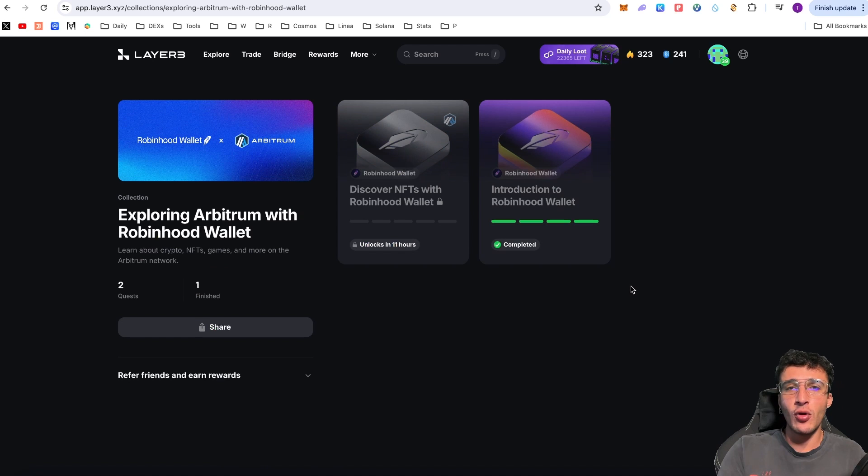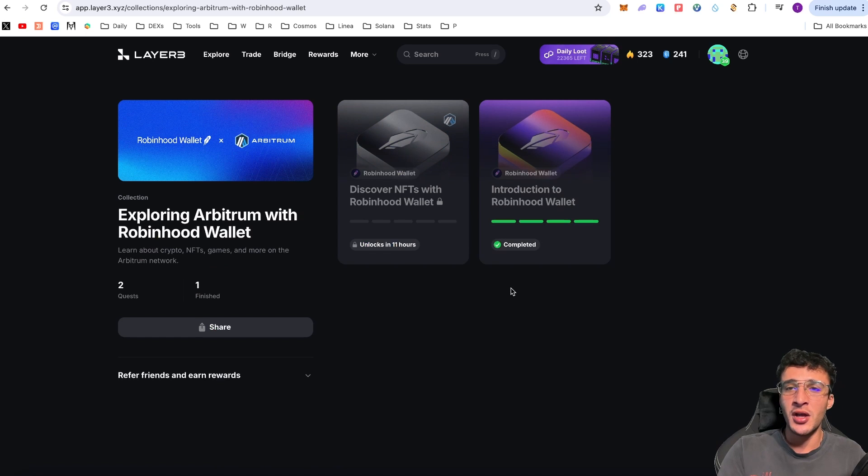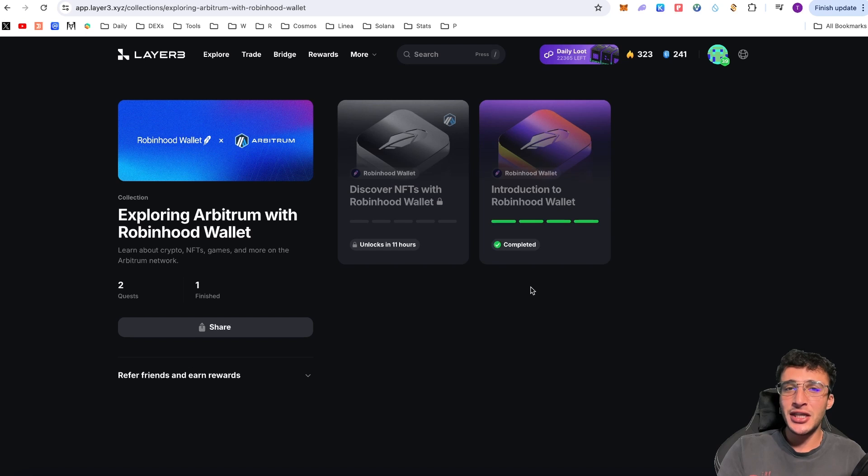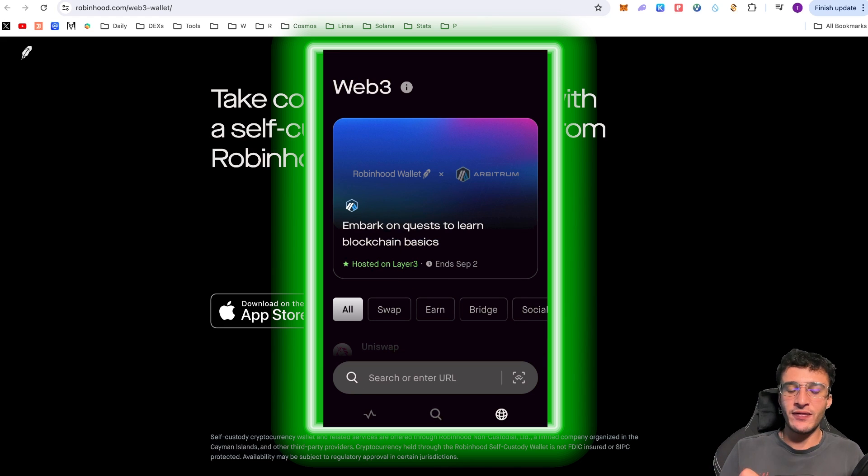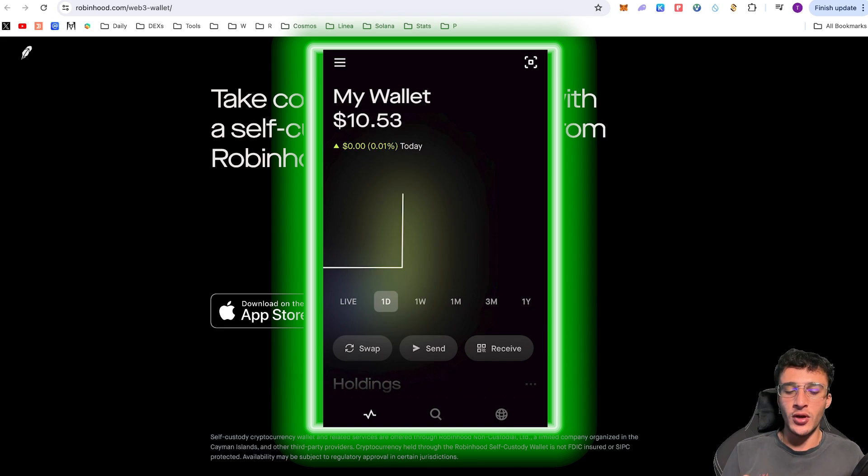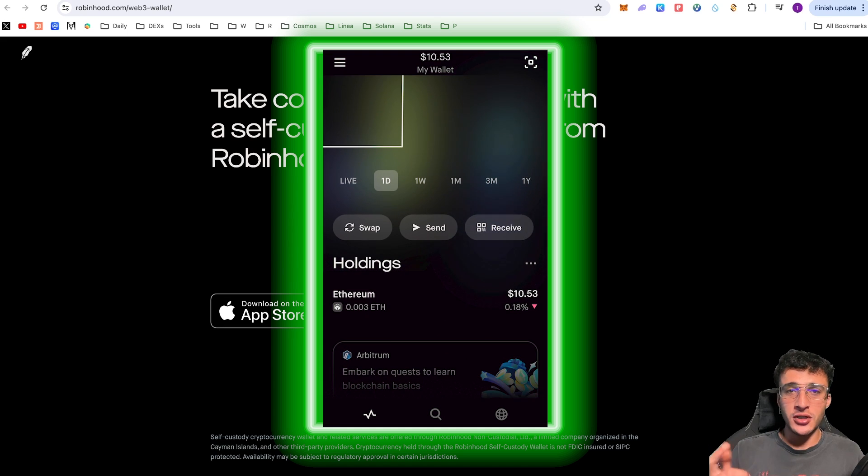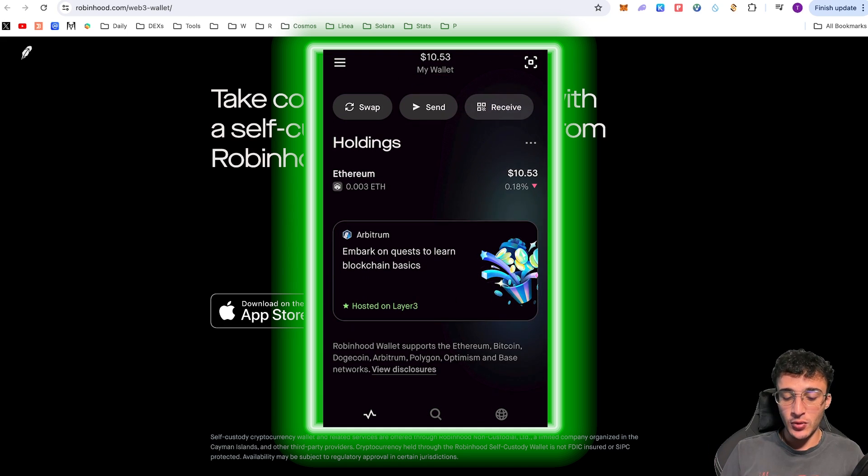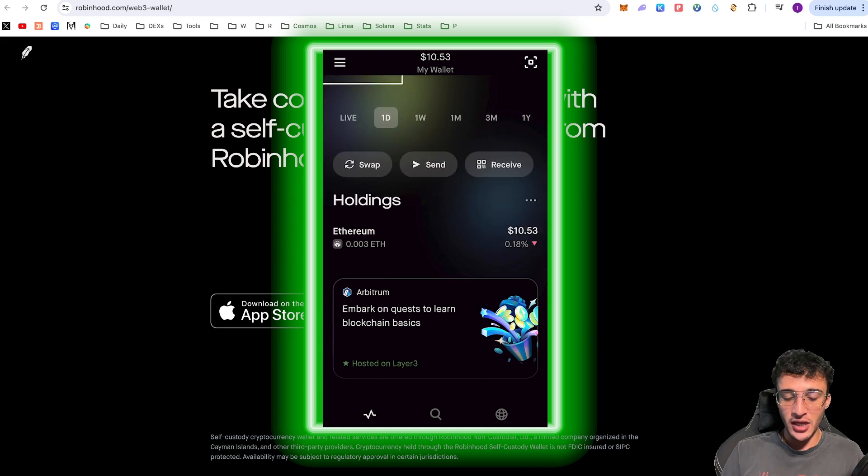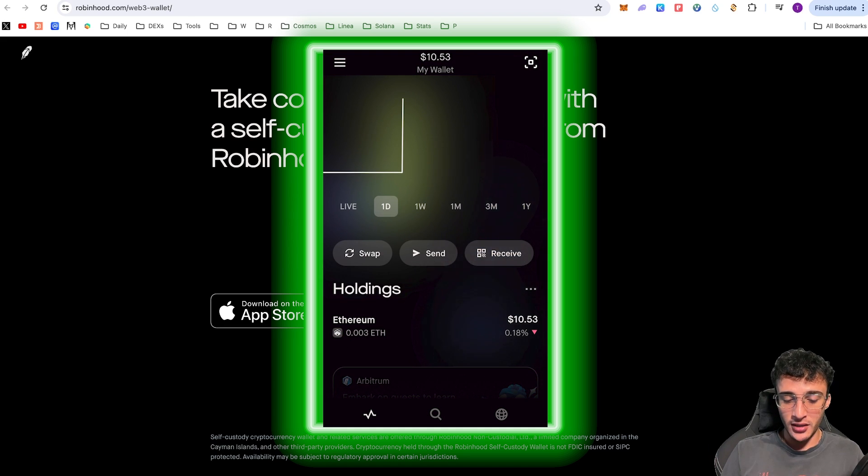There are going to be more quests over on Robinhood wallet on the Layer3 platform, which will help you qualify for airdrops. Continuing over with the phone, I'm just going to briefly show you how to use the Robinhood wallet. As you can see, I've got my $10.53 worth of Ethereum on the Arbitrum network.